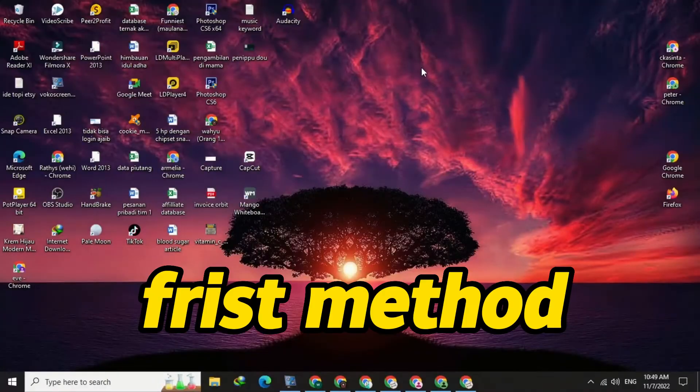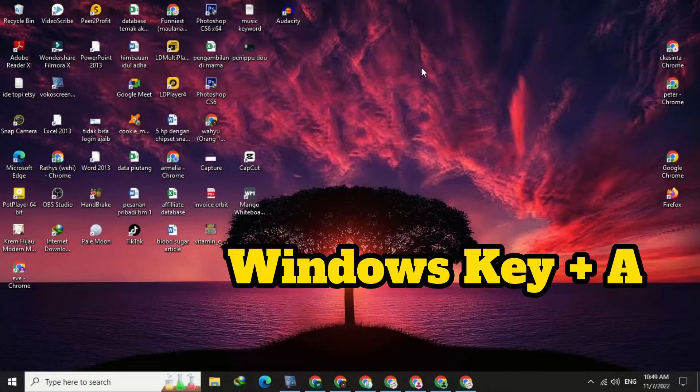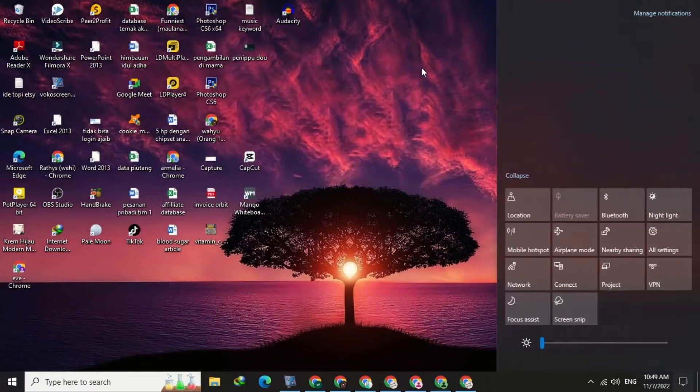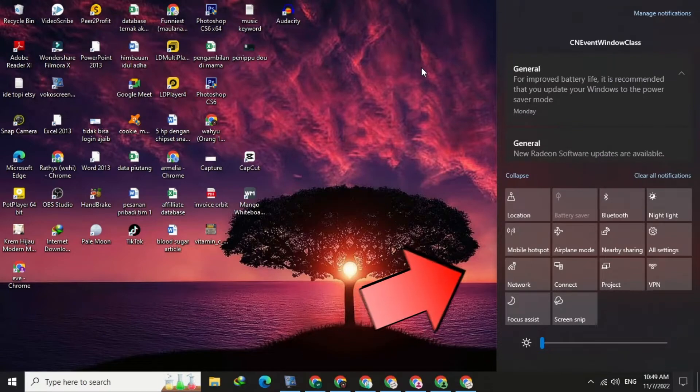The first method, press Windows key plus A on your keyboard. After that, a quick action window will appear like this.